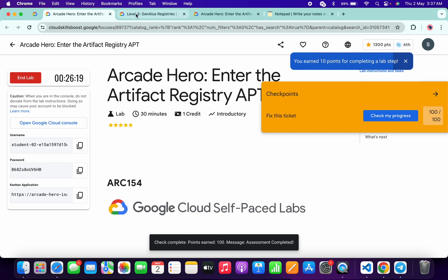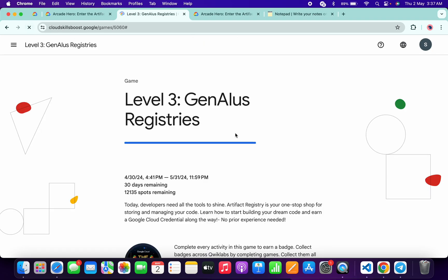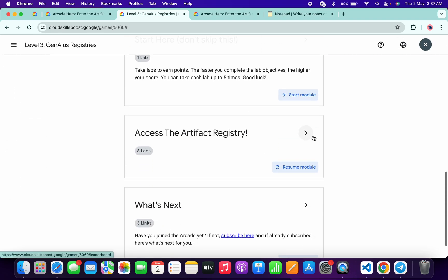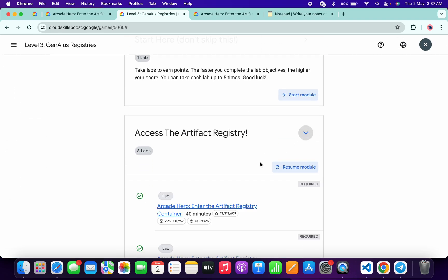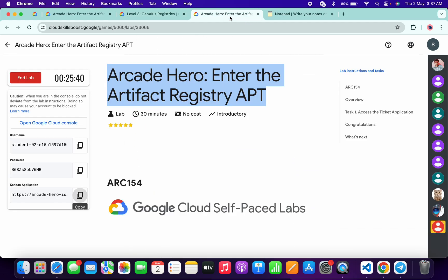Once you get a green tick, come back to the game page and simply refresh the page. Now scroll down and check. You can see you will get a green tick here. Once you get a green tick, then end the lab.